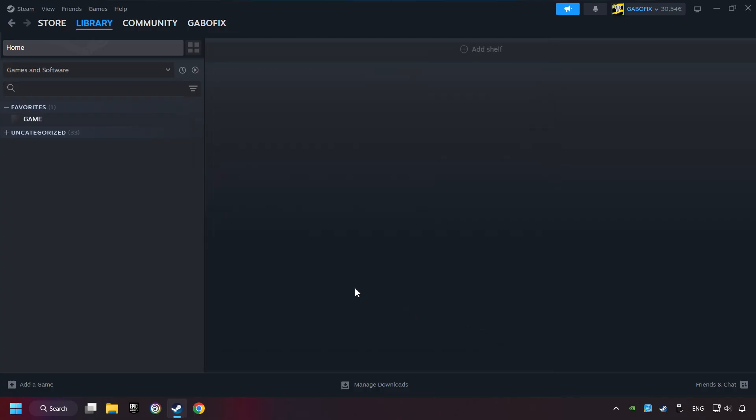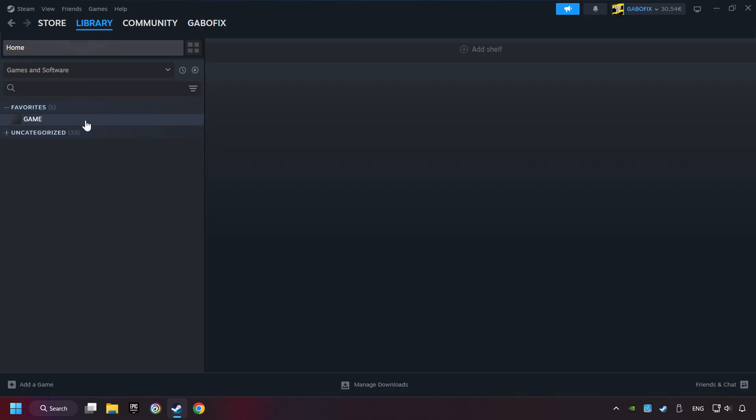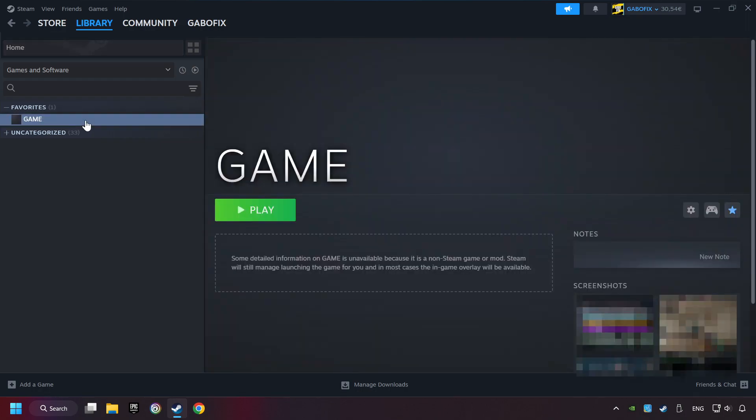Now you can go to the library and select the game. I made a file named Game for this video. Don't be confused. You should see your game right here. Click on the game.